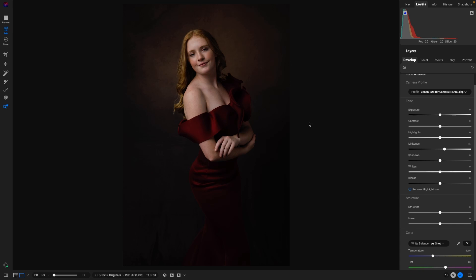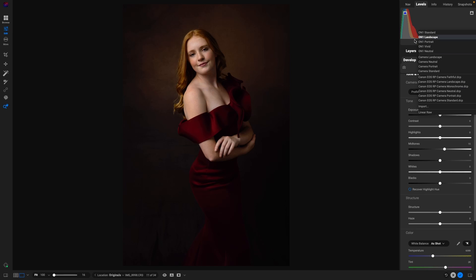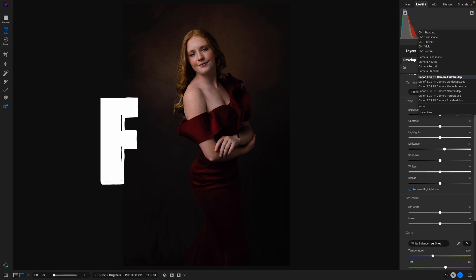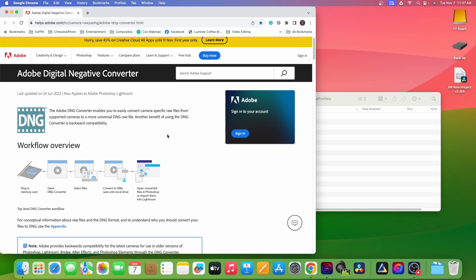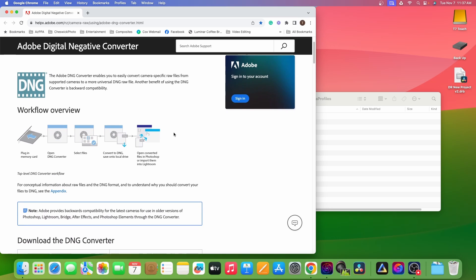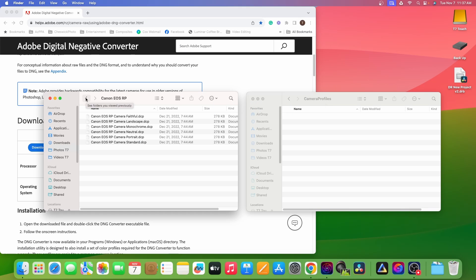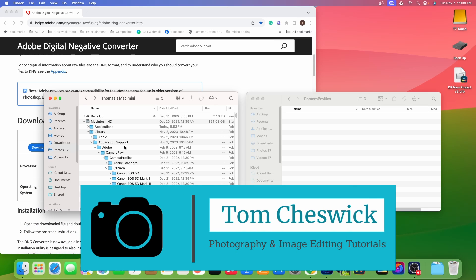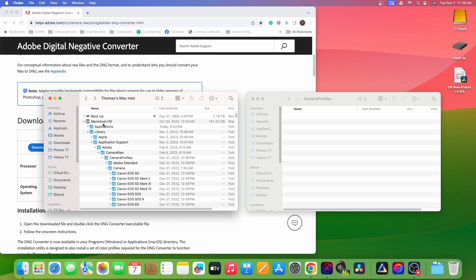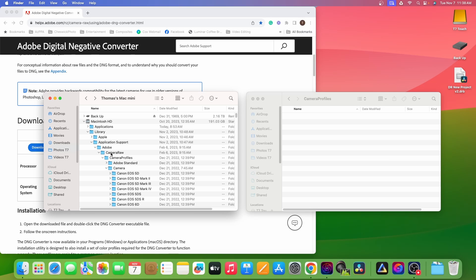Let me show you how to make sure your camera profile is available. If you go to the camera profiles and your camera isn't listed and you just have the normal ones, here's where you can get those downloaded for free. Once you install the software, it's going to add all the camera profiles. If you want to find out where it installed them, it would be on your hard drive under Library, under Application Support, then Adobe, Camera Raw, Camera Profiles, and then a folder called Camera.